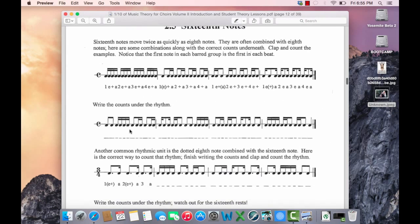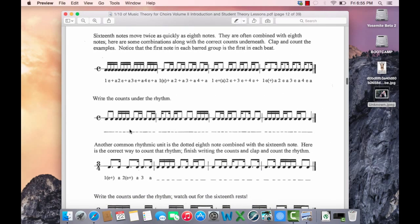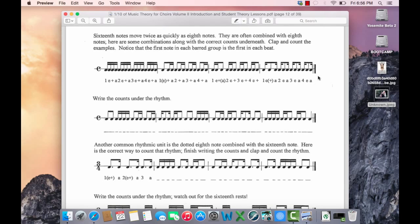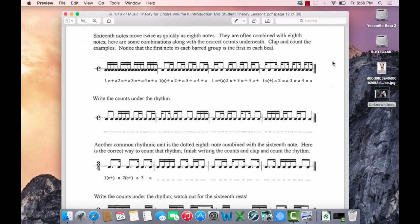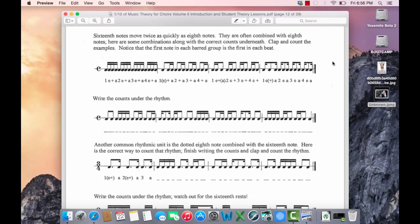Alright, 16th notes. We clap them by patting our lap for legs. And 8th notes we snap. Quarter notes we clap. Let's try this first one together. 1, 2, 3, 4. 1e and a, 2e and a, 3e and a, 4e and a. 1 and a, 2 and a, 3 and a, 4 and a. 1e and, 2e and, 3e and, 4e and. 1e a, 2e a, 3e a, 4e a.